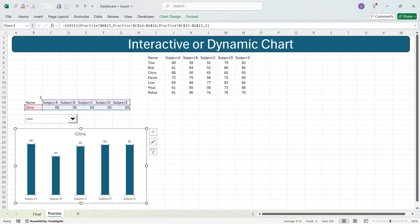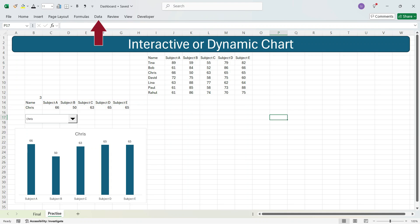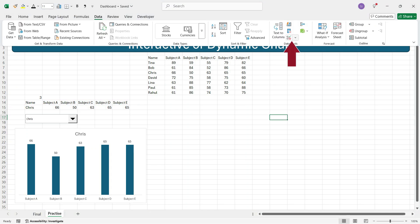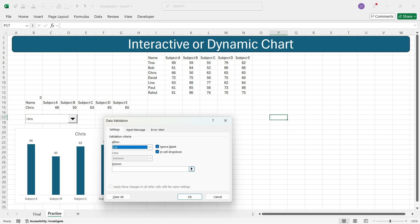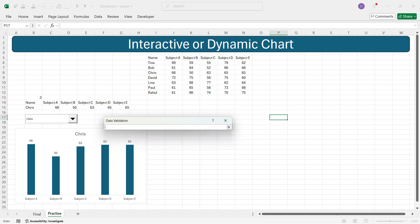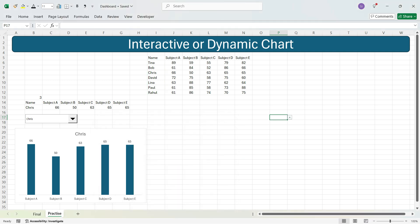Now let's create the interactive chart using the second method: data validation. Select a cell where you want the dropdown, go to Data, then Data Tools, and select Data Validation. In the dialog box, in the Allow dropdown select List, then enter the range of student names and press OK. You now have a dropdown with all student names: Tina, Bob, Chris, James, and so on.